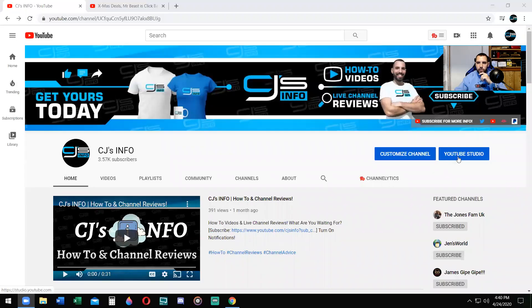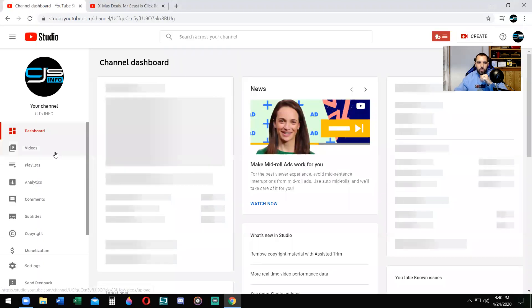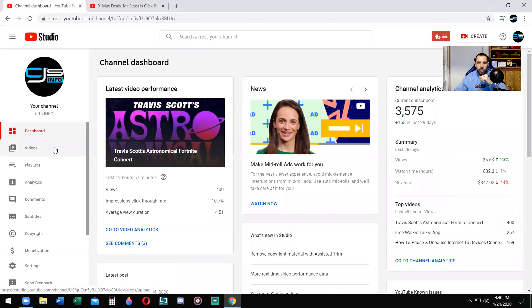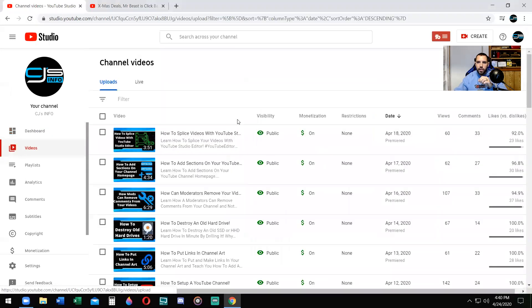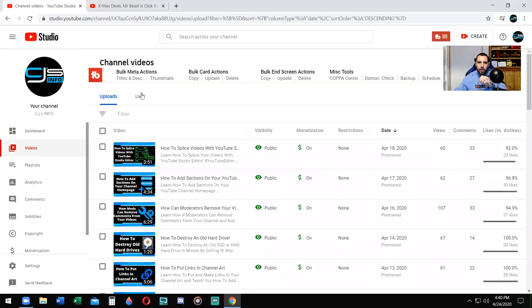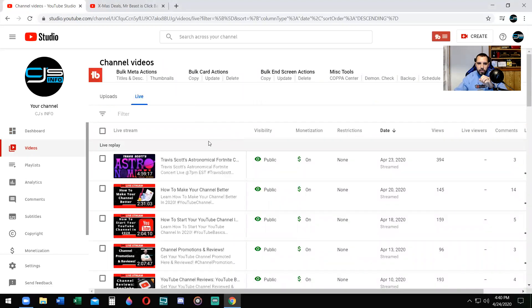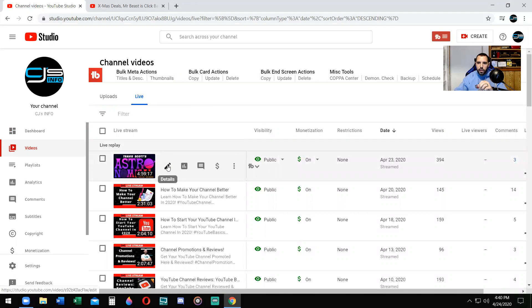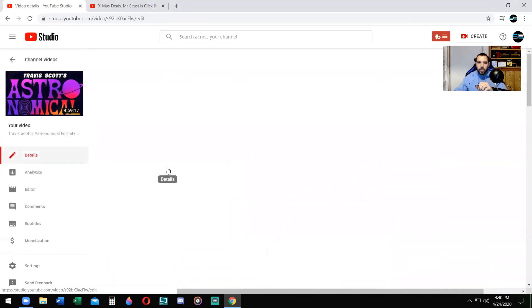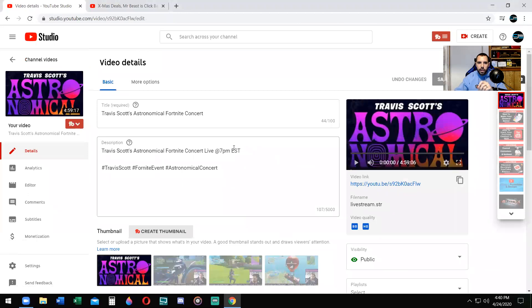We're going to go to YouTube Studio. This is the first way that you can do this. Go to your videos. Now I just did a video — a live stream playing Xbox last night, Xbox Live. It was Travis Scott's Astronomical Fortnite concert. This was a really long video and this is a video that I do want to have a timestamp on.